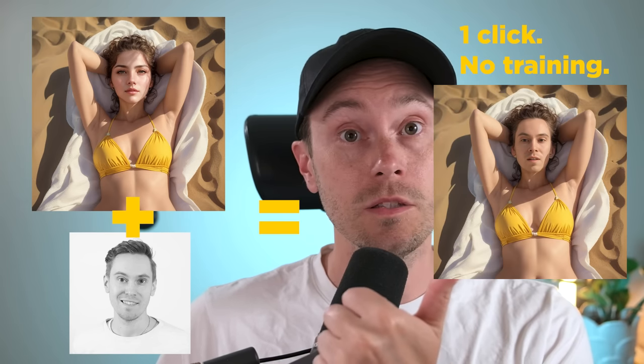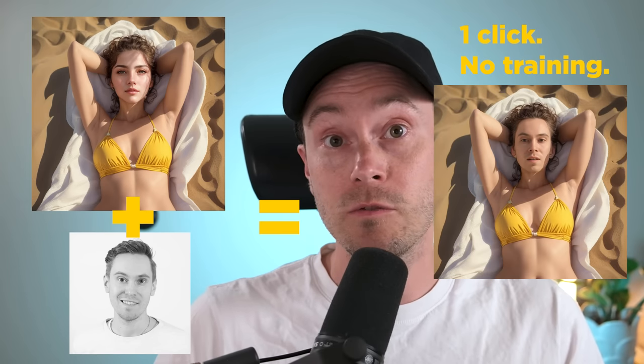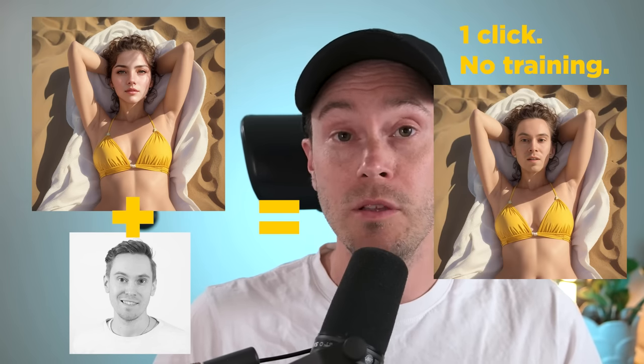Hello friends, today we're going to look at Roop inside of Stable Diffusion, where you can take an image like this and get it with a face like this. Or with any face for that matter, you can reproduce any image with any face without any DreamBooth or LoRA training at all. It's just one click away. Let's get started.